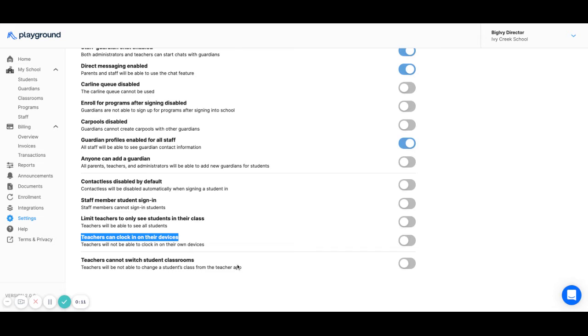With this setting toggled off, teachers can only clock in using a school device where kiosk mode has been enabled or through the faculty directory.